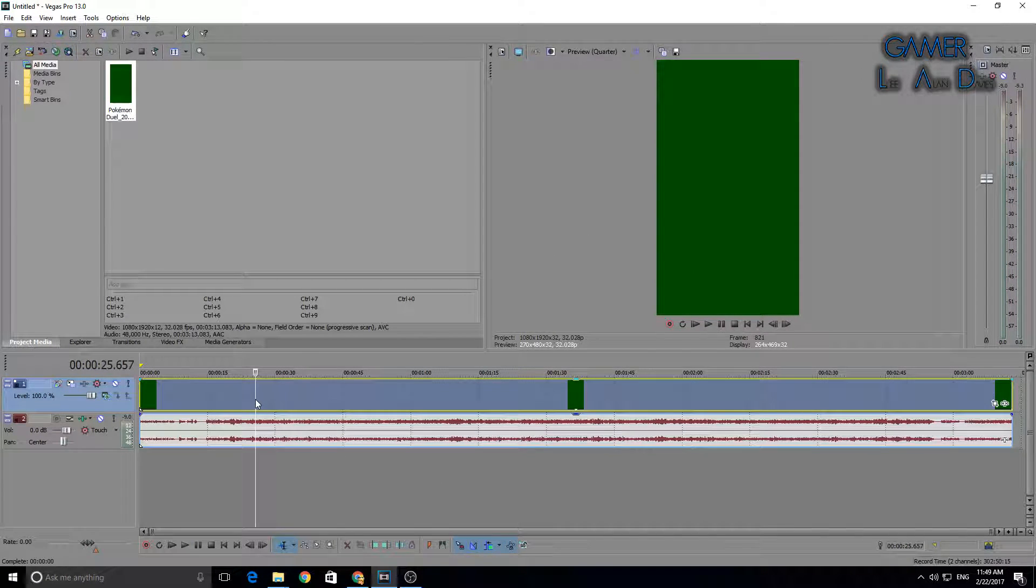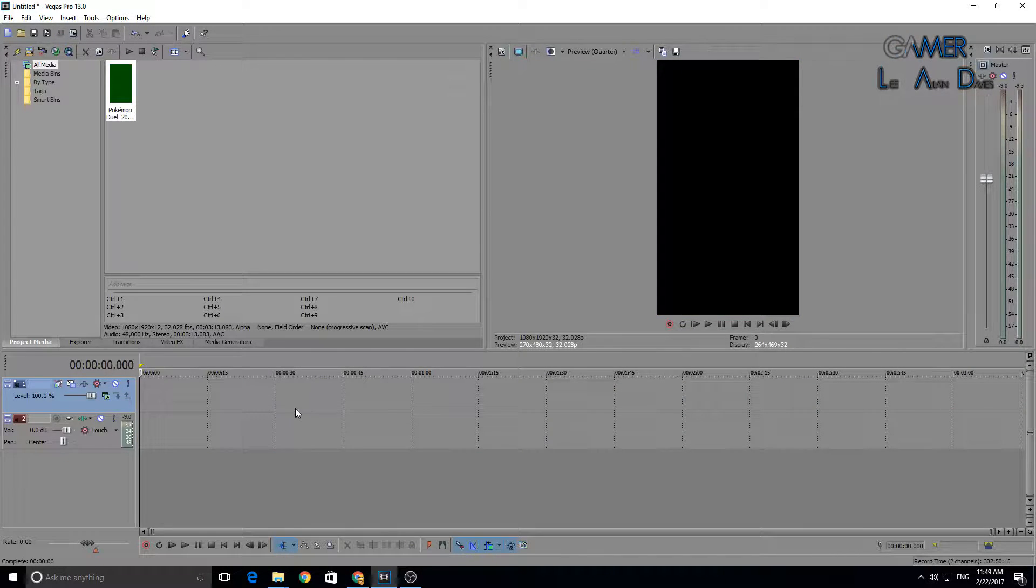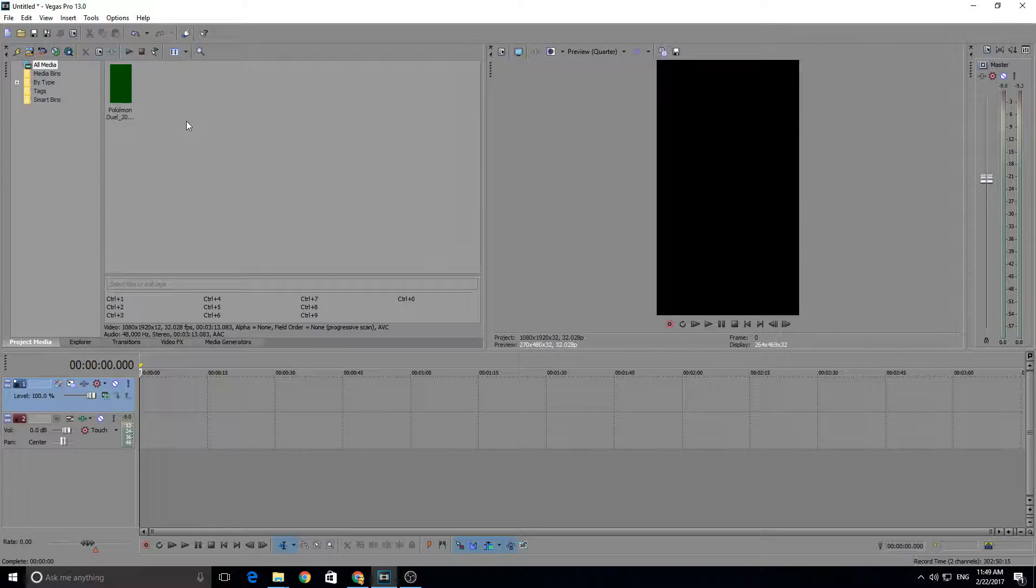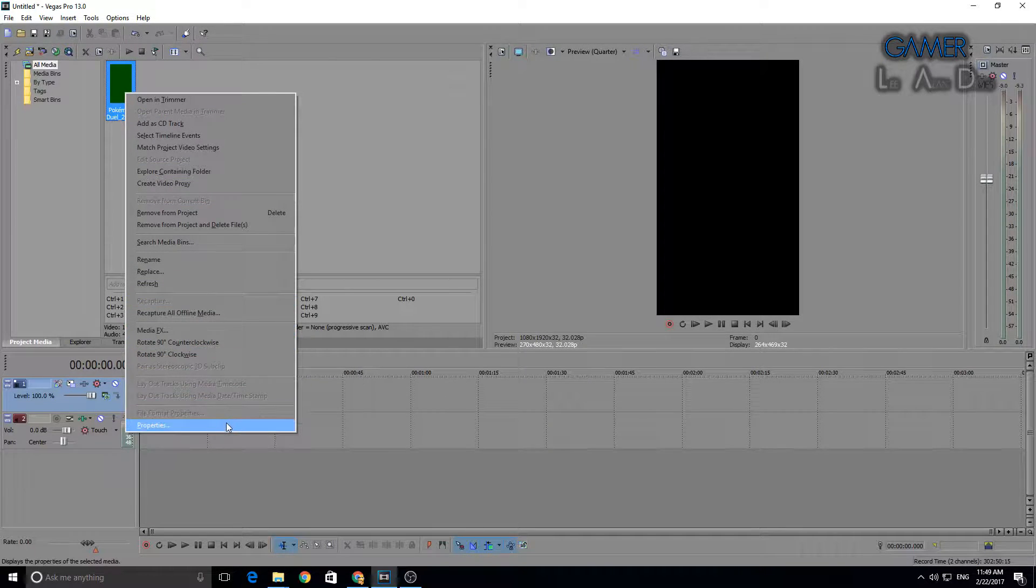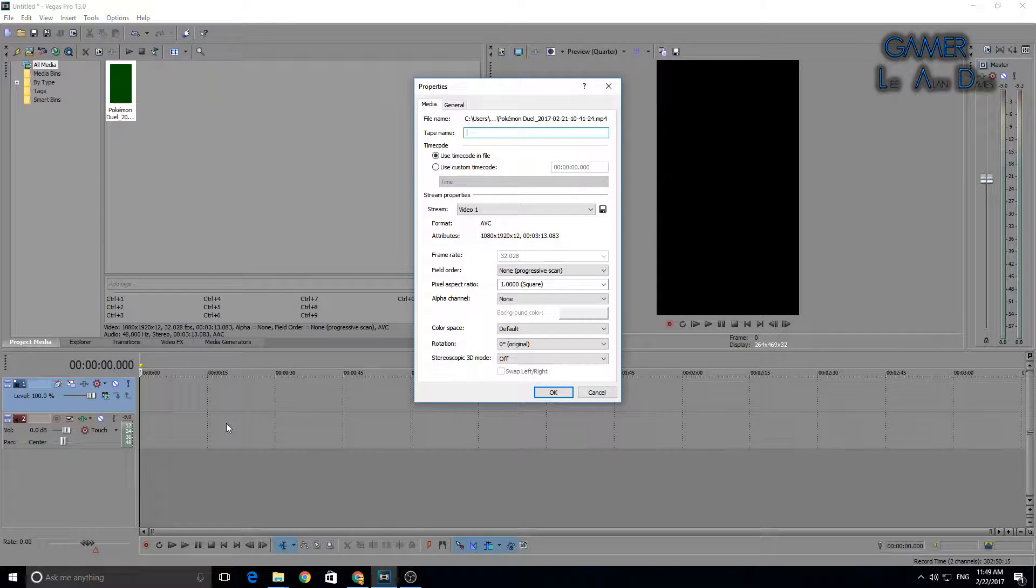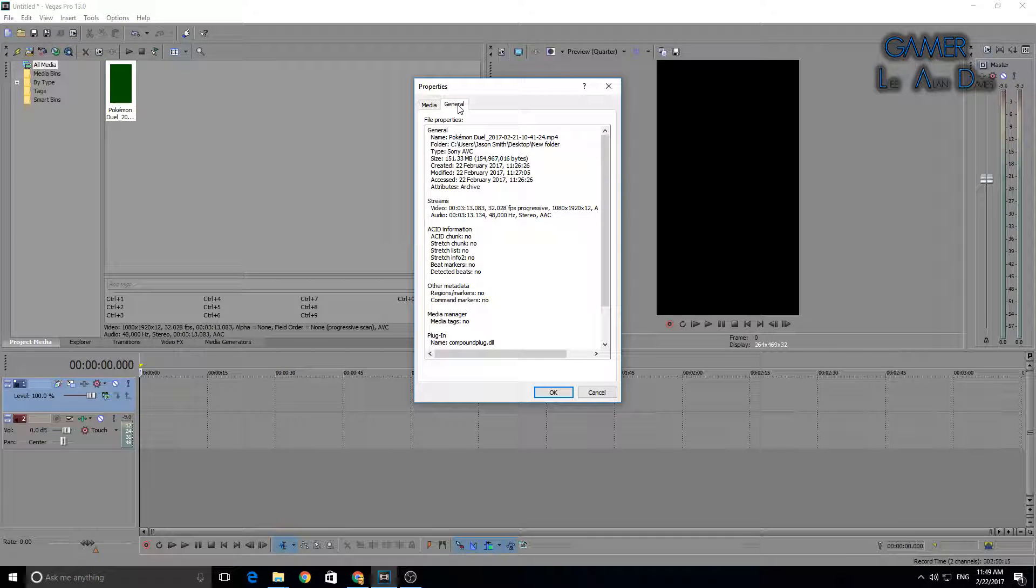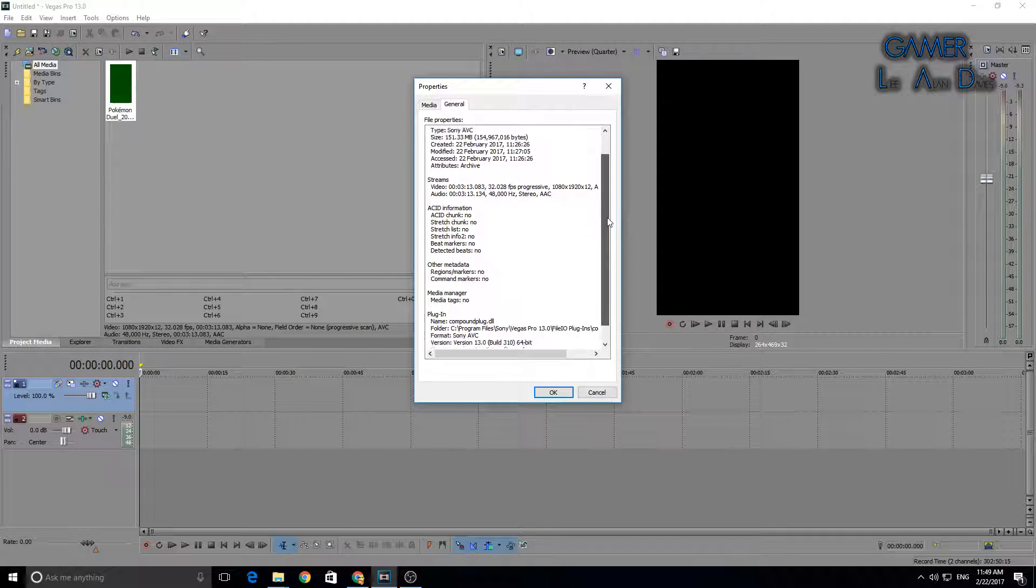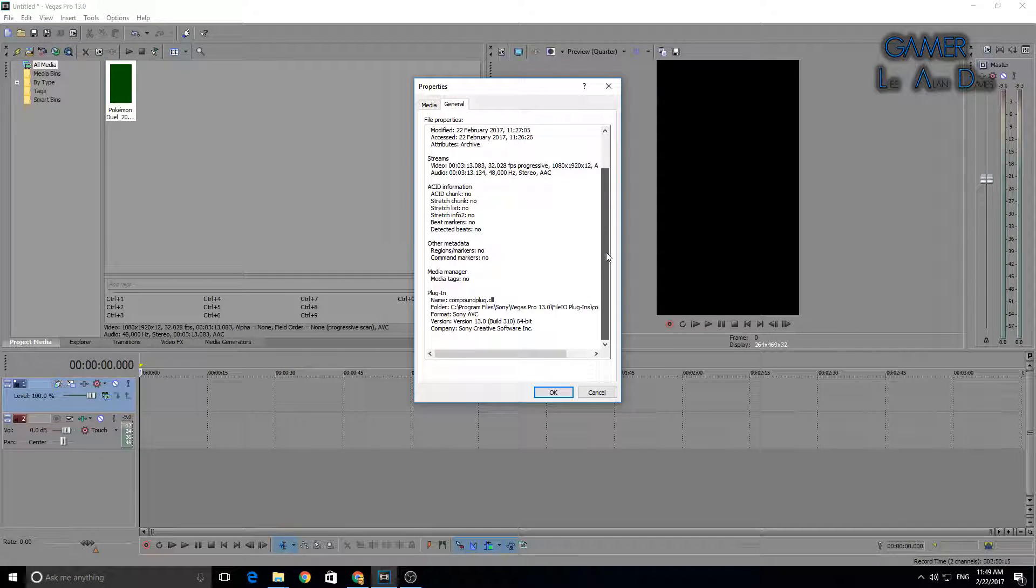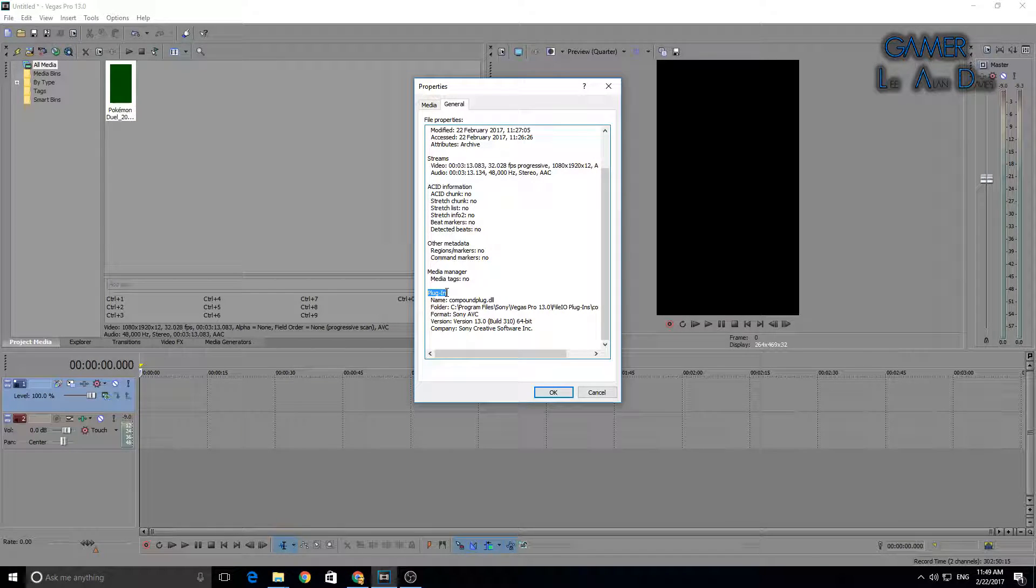We're going to remove the track from the timeline. We've got the media file here. We're going to right click and go to Properties, then click General. As you can see at the bottom, we've got the plugin.